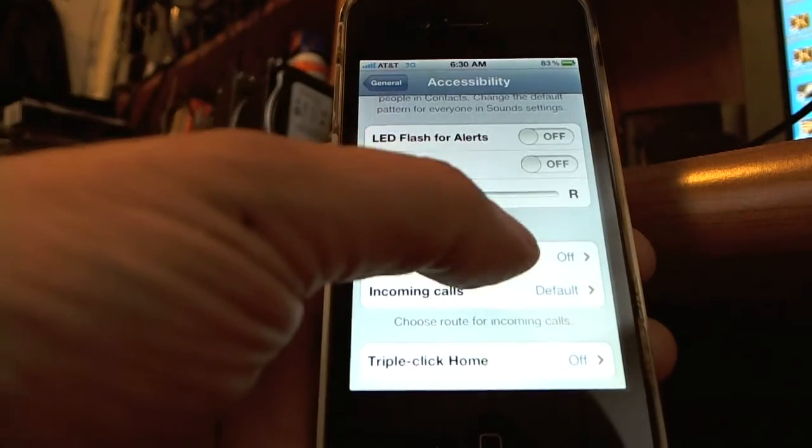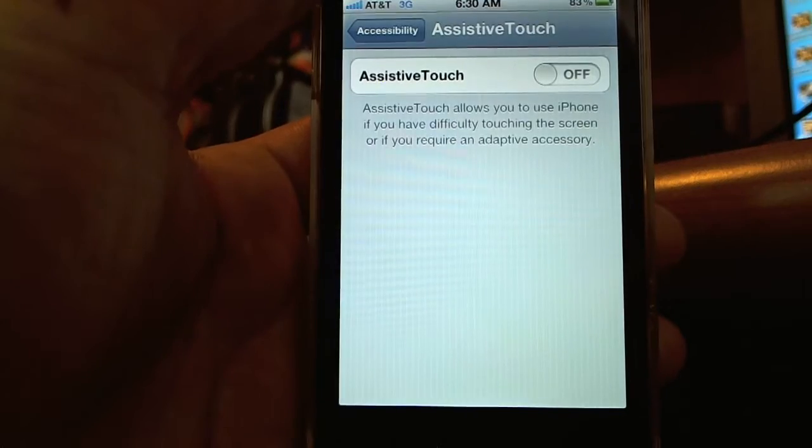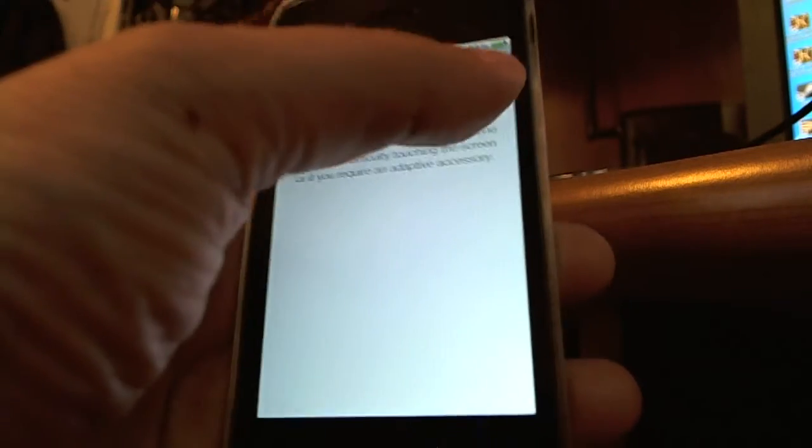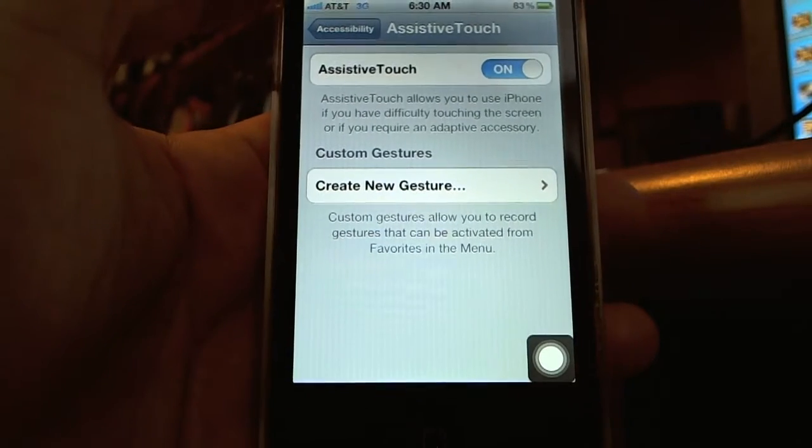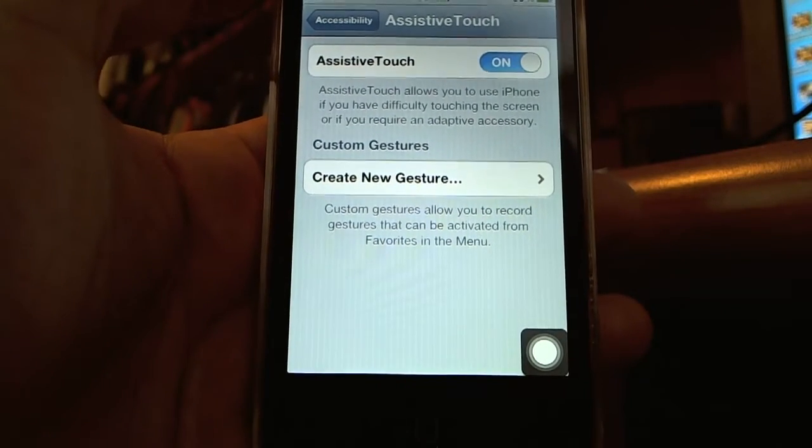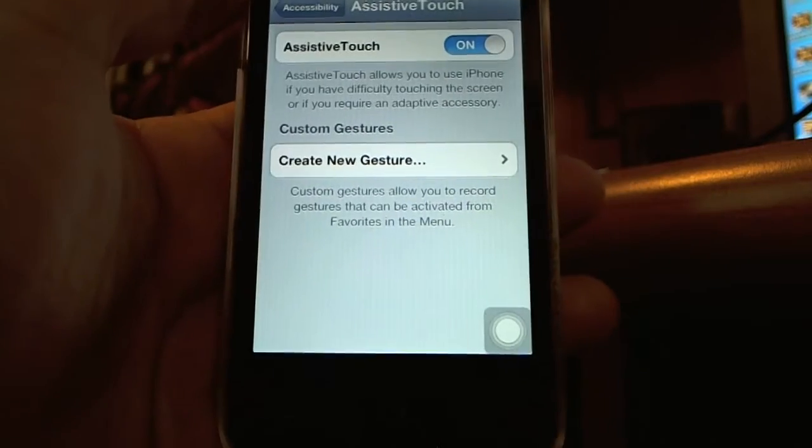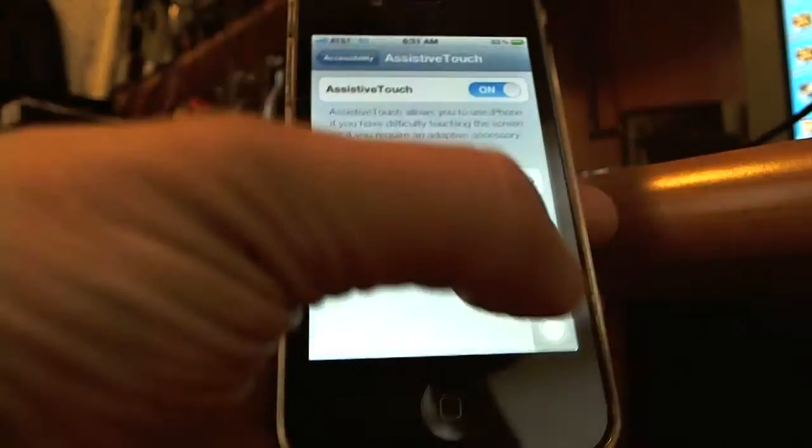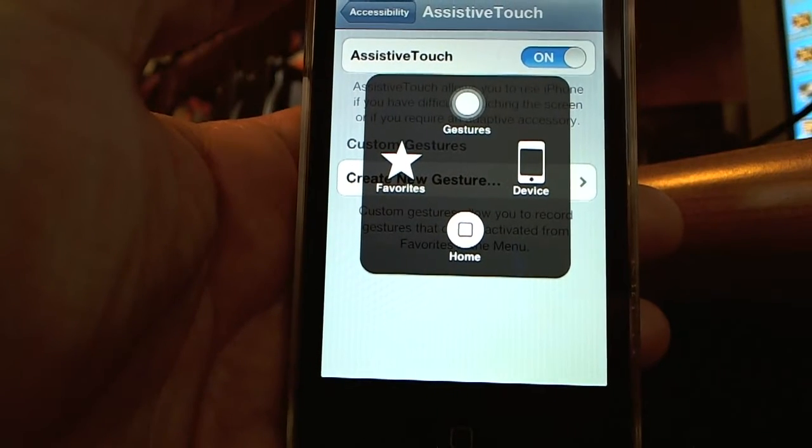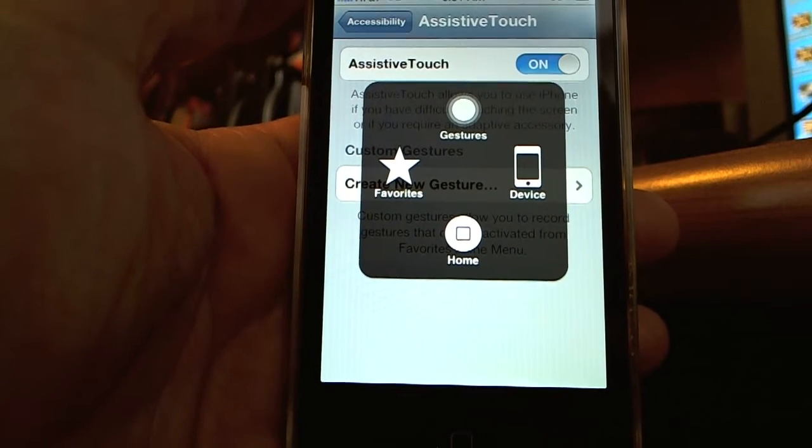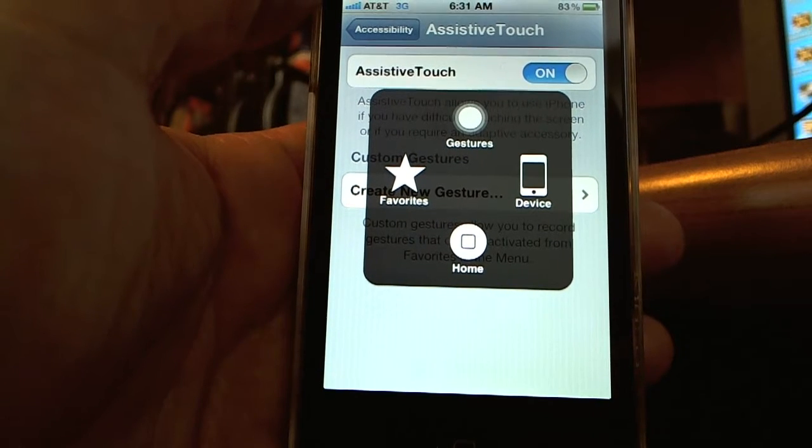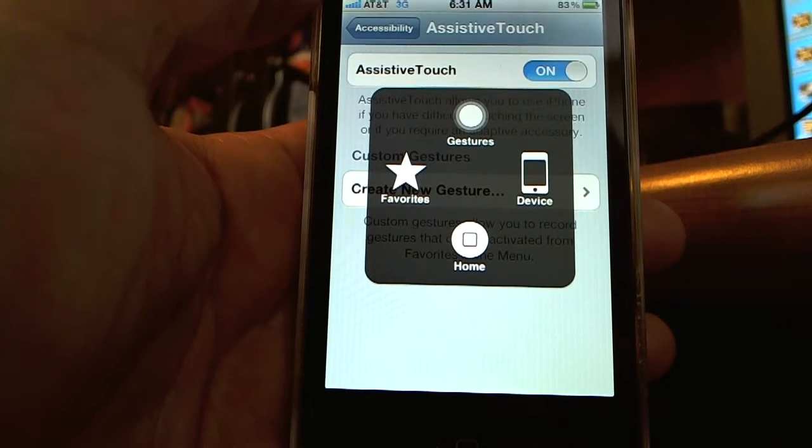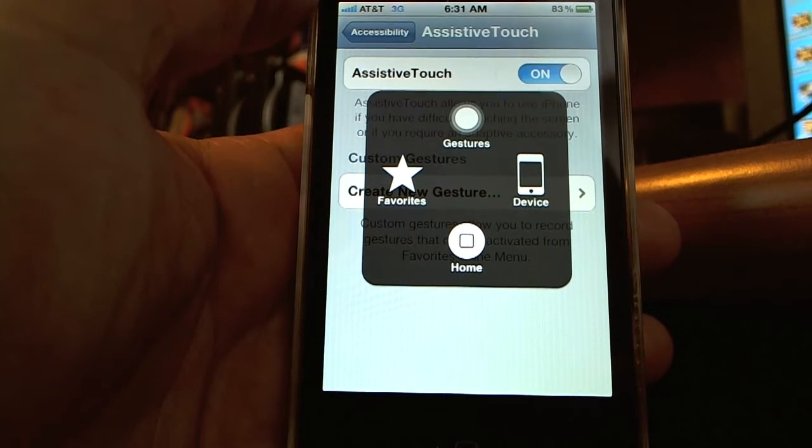And now we turn that on and with it on now you see that icon that appeared on the lower right and it just dimmed. You just tap that button and now you have access to your home button by a touch screen as well as other features such as gestures and favorites that you can record.